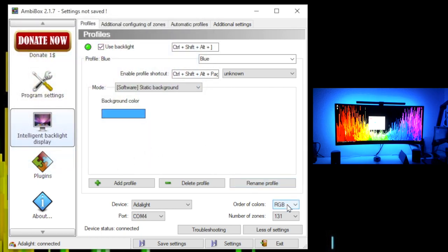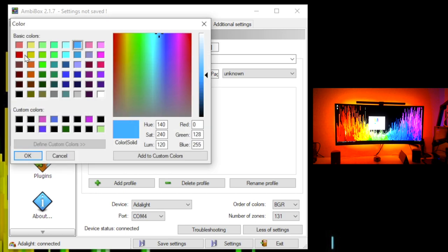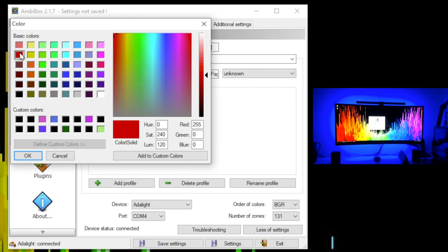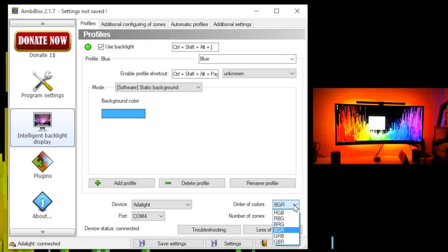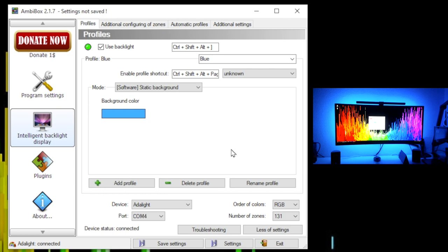To show what happens with a wrong color order, I'll switch to blue-green-red. Now with blue selected as the background color, it shows an orangey-yellow. When I pick red, it lights up blue; green works, but red and blue are swapped. That tells me the order of colors is wrong and needs to be changed. Also, critically — any changes you make in this software are temporary until you hit the Save Settings option at the bottom. Hit that to update and save your current configuration.